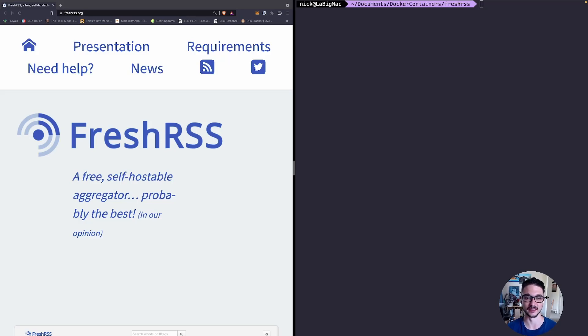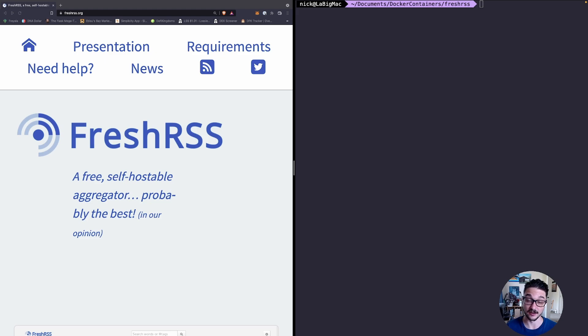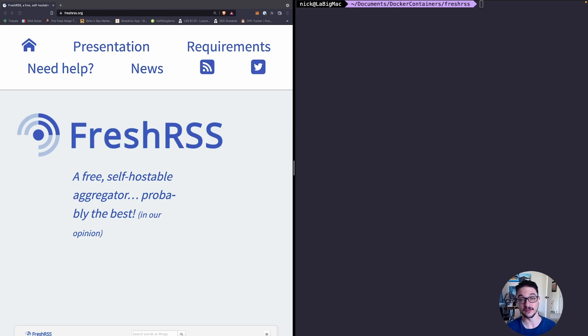Hello everyone and welcome back to another video. In this video we'll be showing you how to install FreshRSS. Now FreshRSS is just a way to easily manage your RSS feeds in one easy spot.